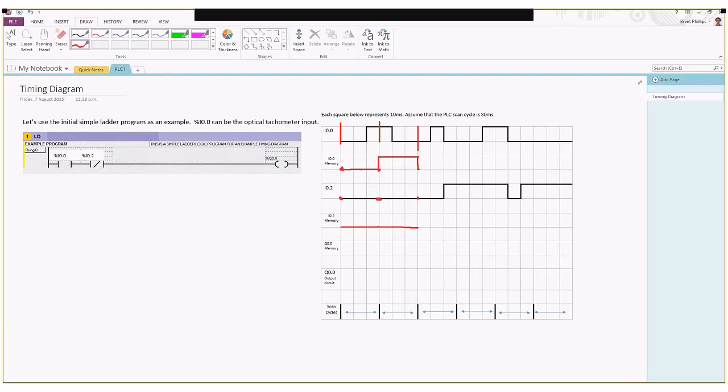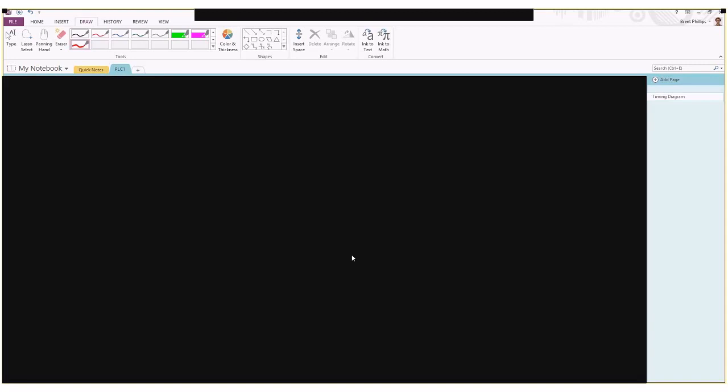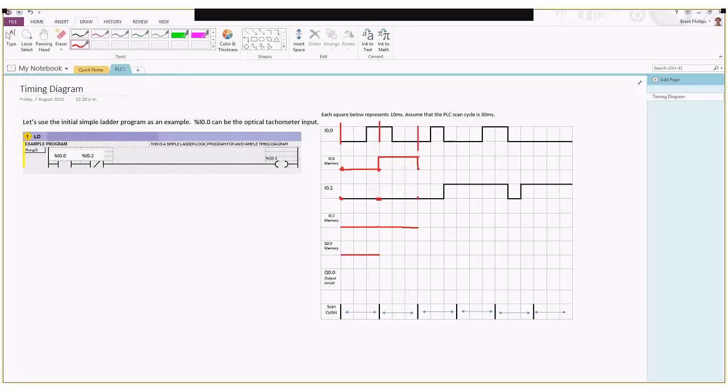Now that we've got these values in the memory, these are the ones that the PLC uses when it's solving the logic to find out what's going on with the output. If we look at the logic we've got on the left side, we say if our input zero is on and if input two is off, then it gives us the logic to turn on our output. In our first section, this first bit of time, we've got both of our inputs being off so that's going to make our output stay off as well.